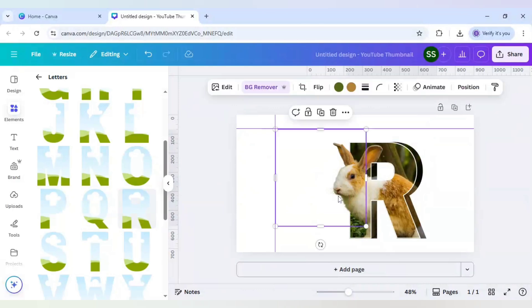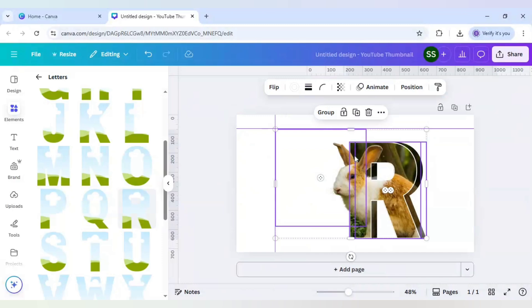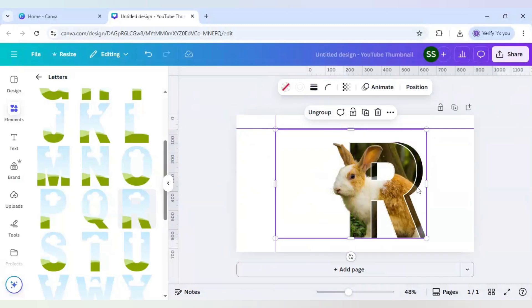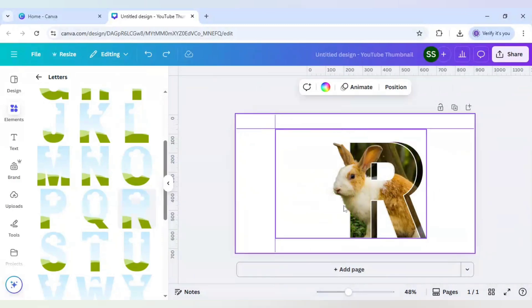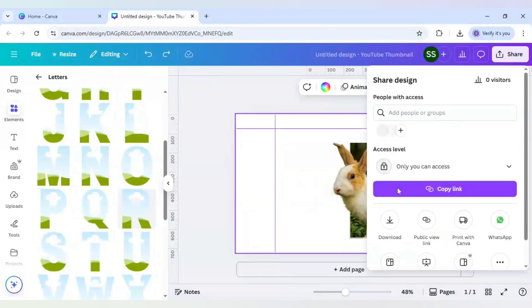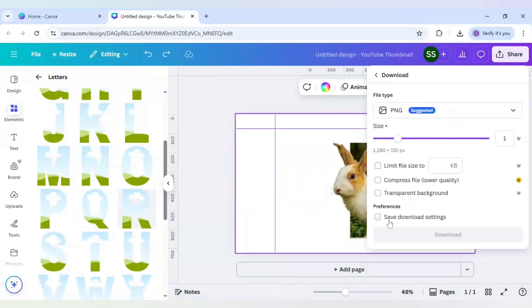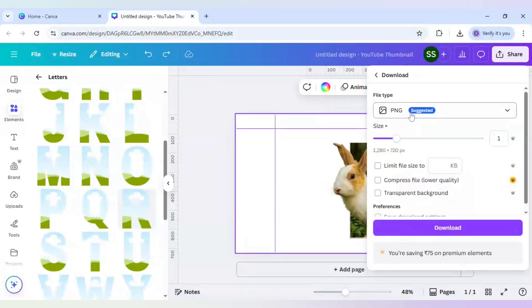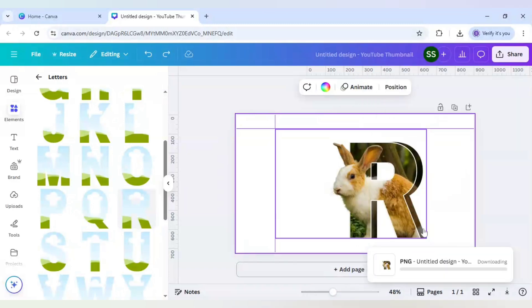Now select all the layers by clicking Ctrl plus A in the keyboard and group them. Our grouping is done. Now I will go to share, click on download. Make sure the downloading format is in PNG and click on download.